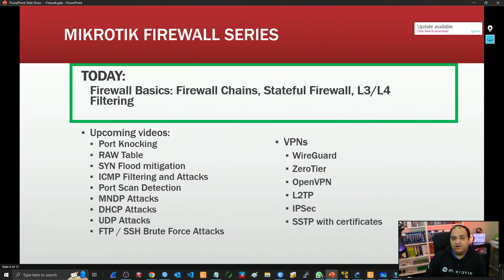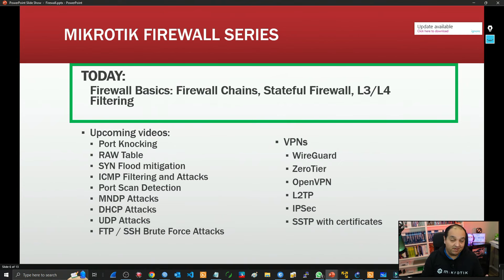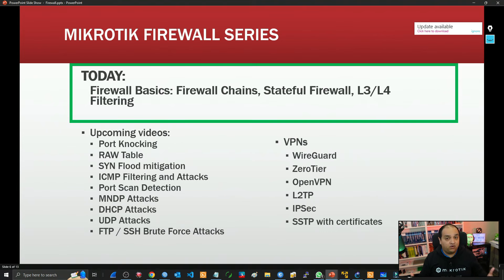This is the first video on MikroTik Firewall, and I'm going to go from scratch. We're going to start talking about firewall fundamentals, different features in RouterOS, what the firewall can do, and what it can't do. We need to be aware of all the different functions that are available to us.